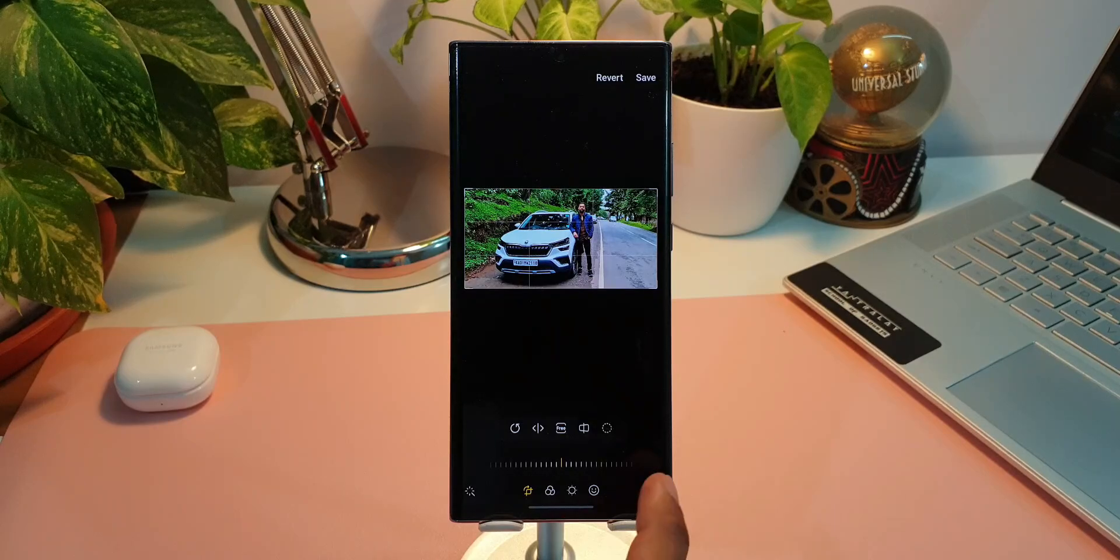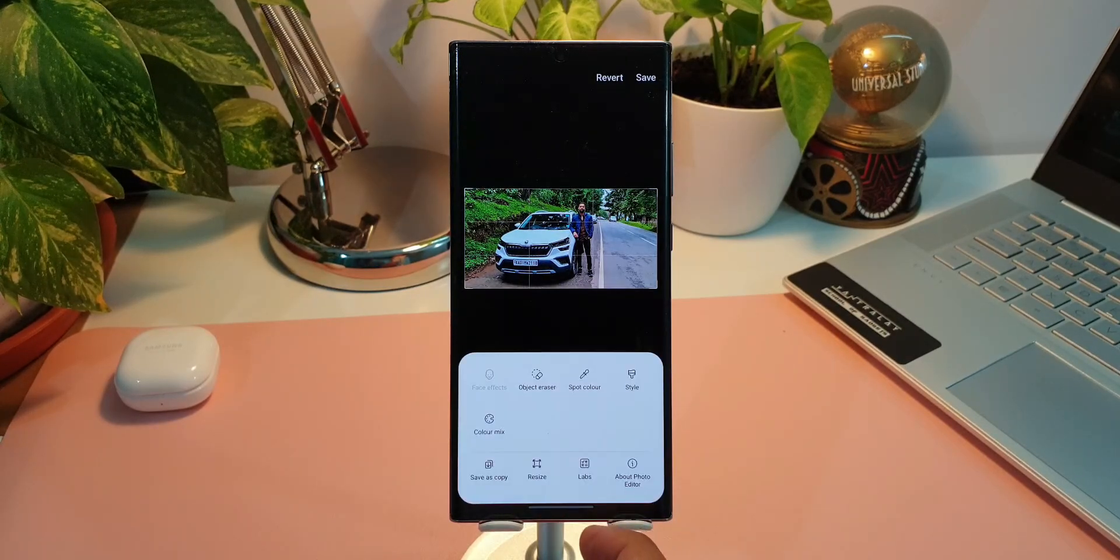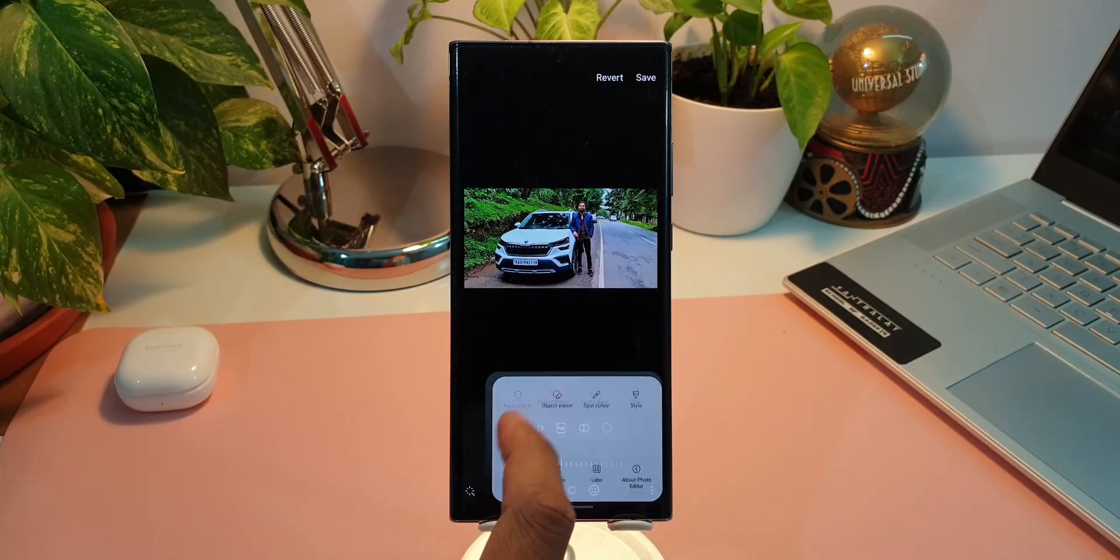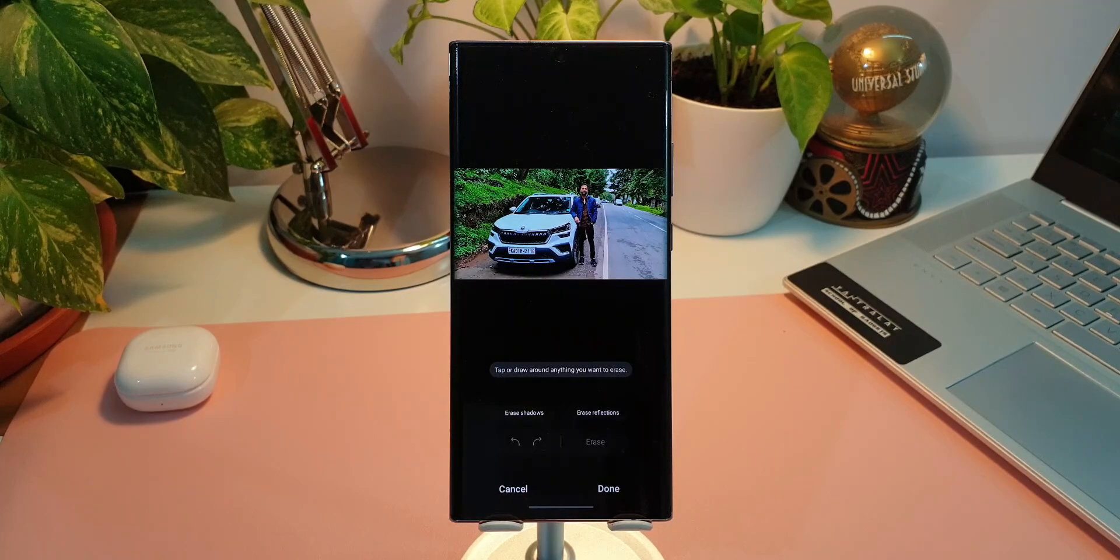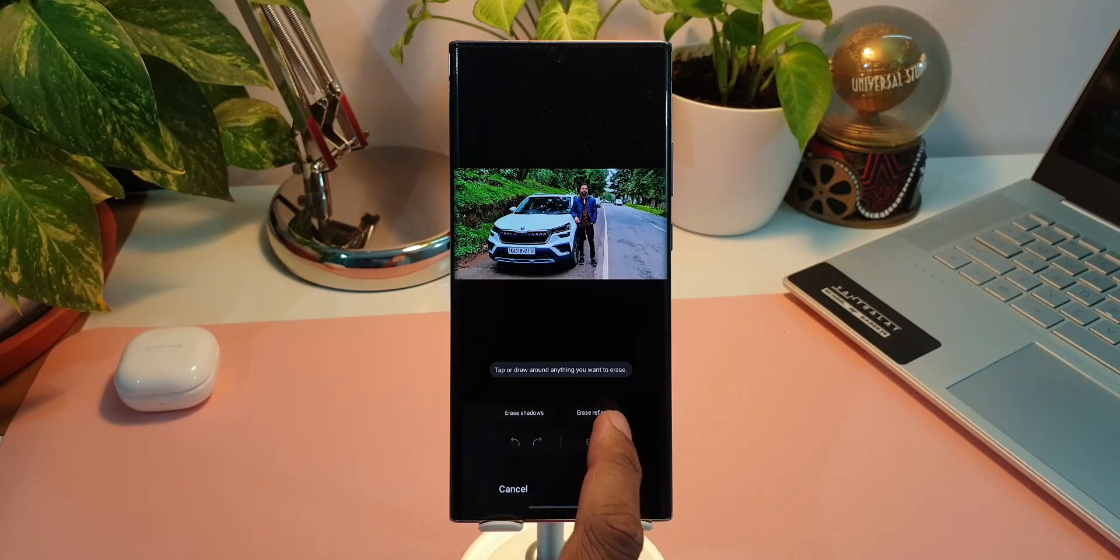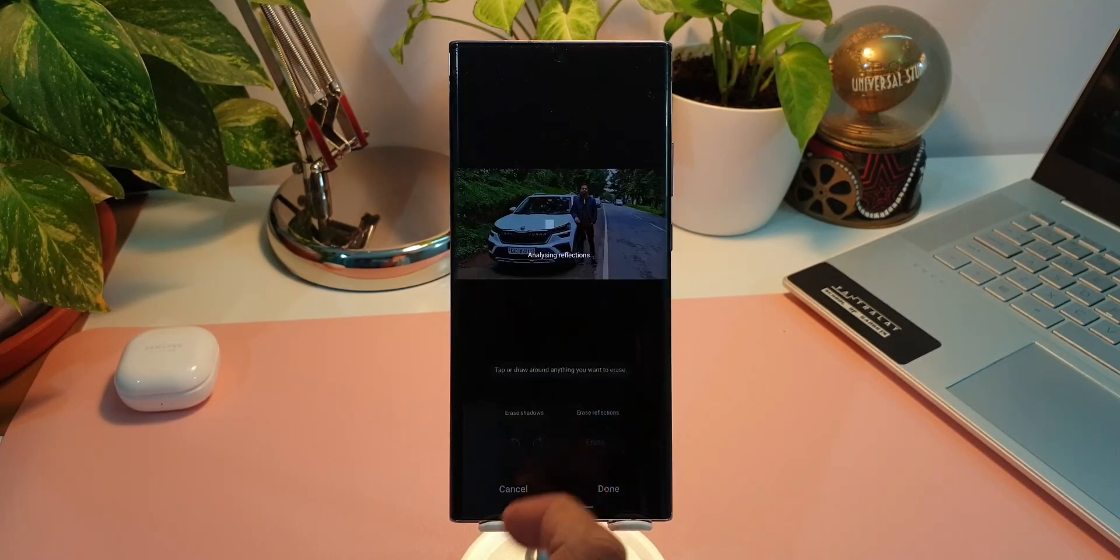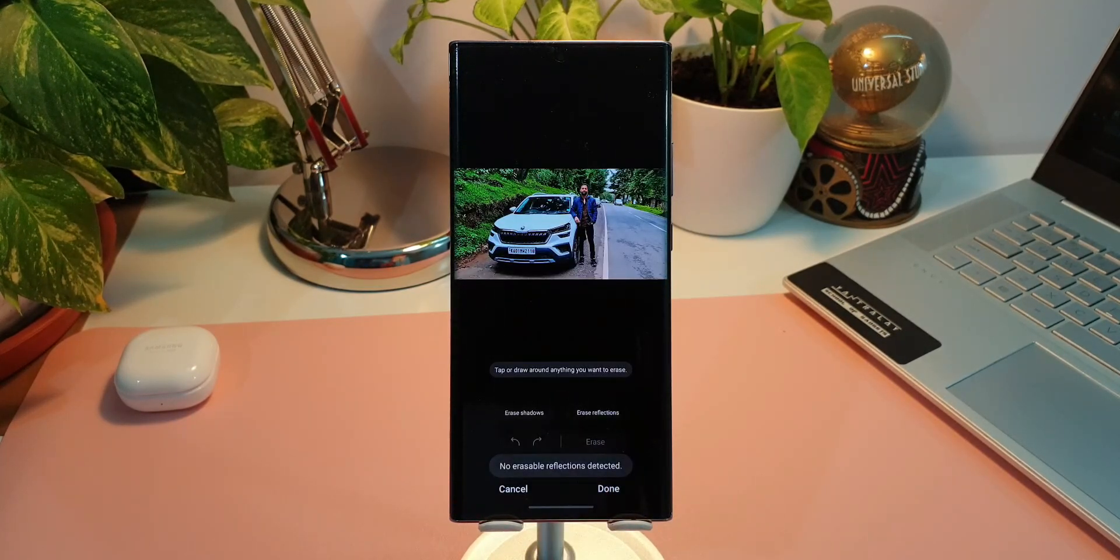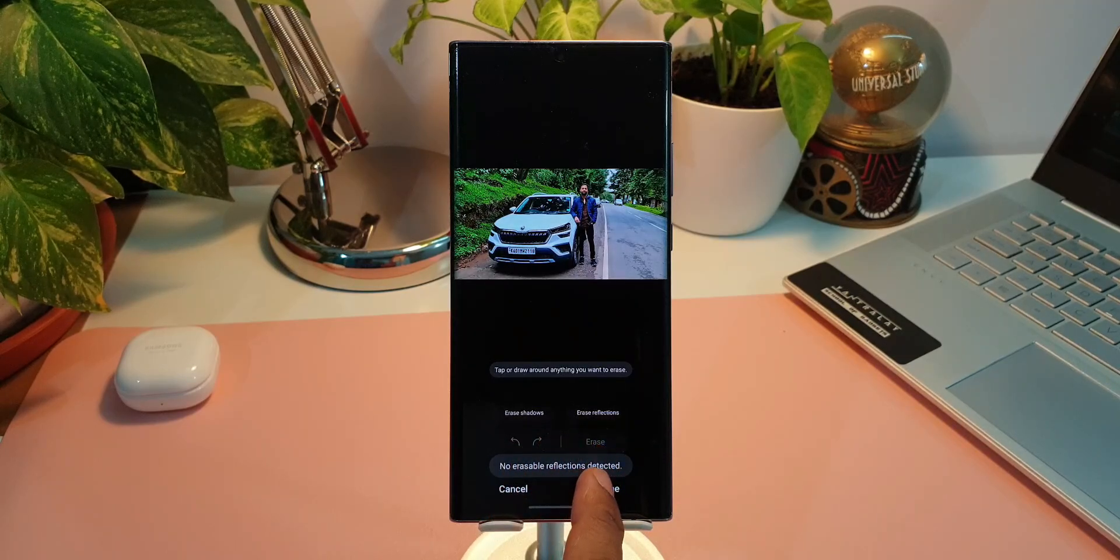If you want to remove these shadows or reflections, just tap on the respective tabs over here. Now the most important feature is obviously the object eraser. We can tap on a particular area of the image or we can draw on a particular section of the image which you want to remove.